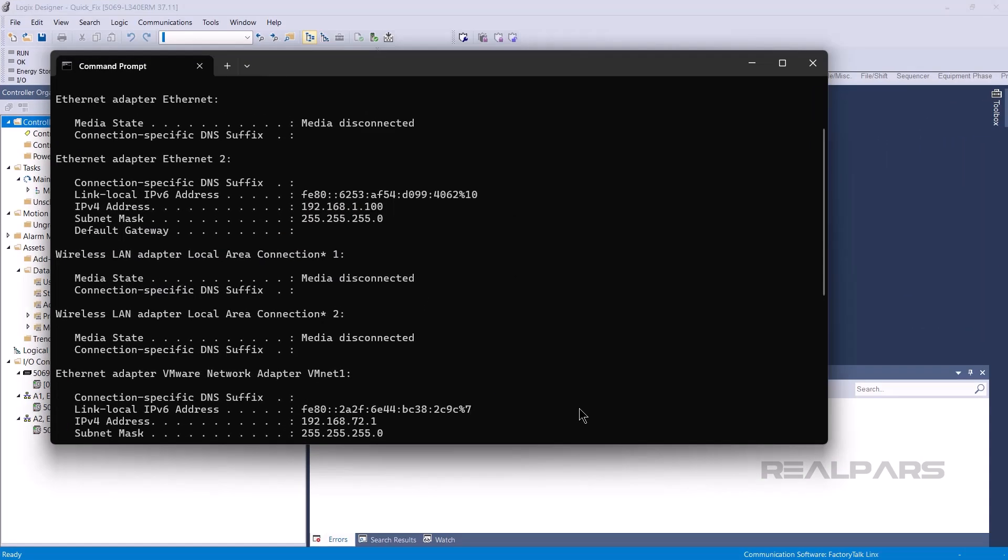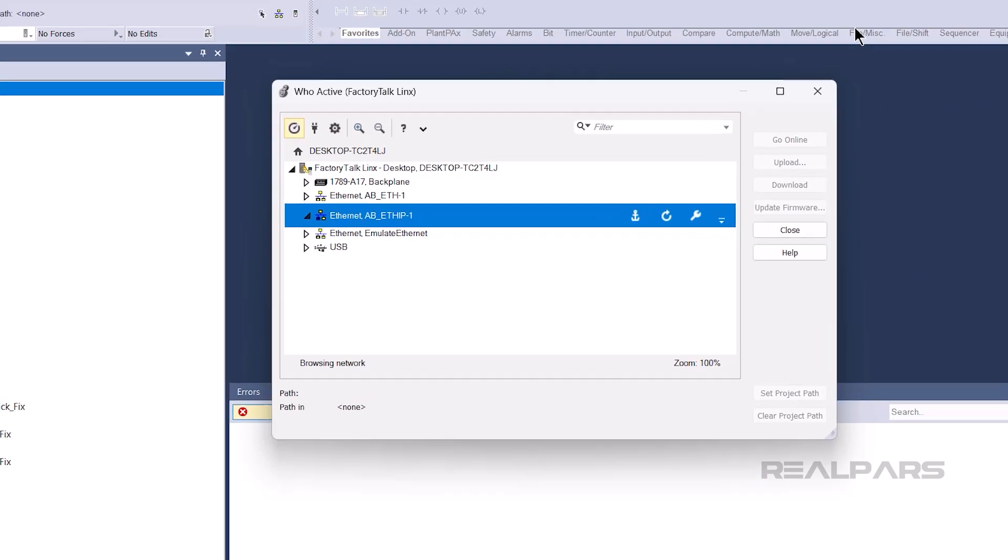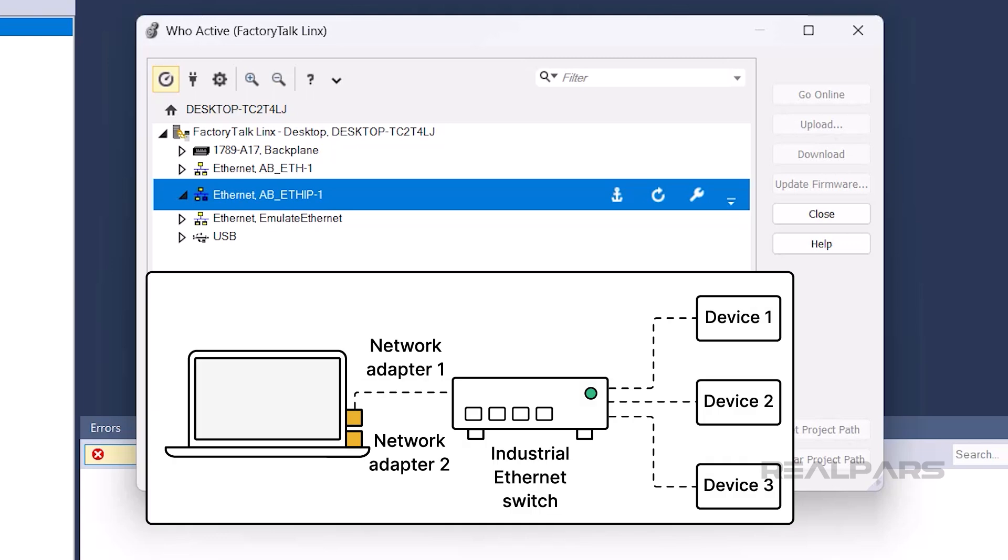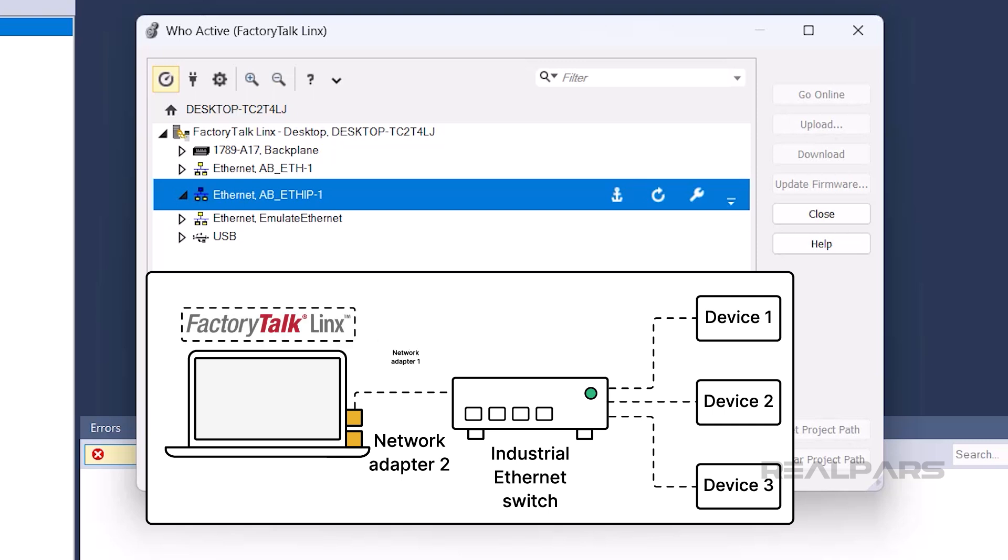If the IP address of your computer is correct, the issue may be that the driver is using the wrong network adapter to send broadcast messages. By default, Factory Talk Links uses the Windows default adapter, which can be the Ethernet or Wi-Fi card.